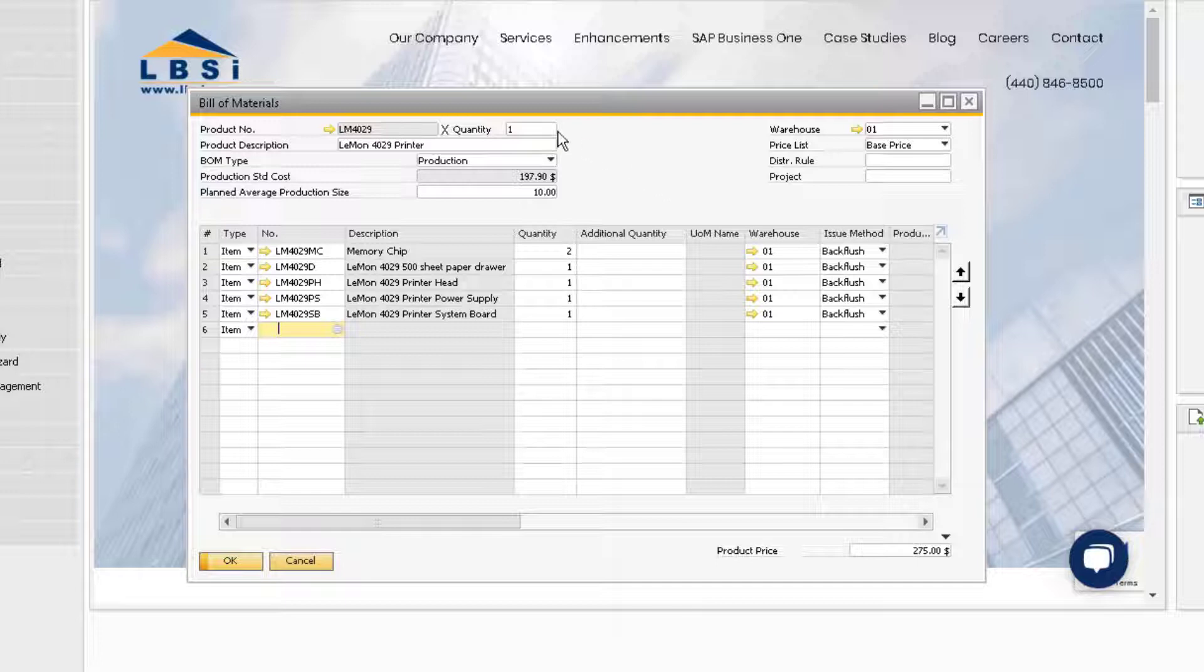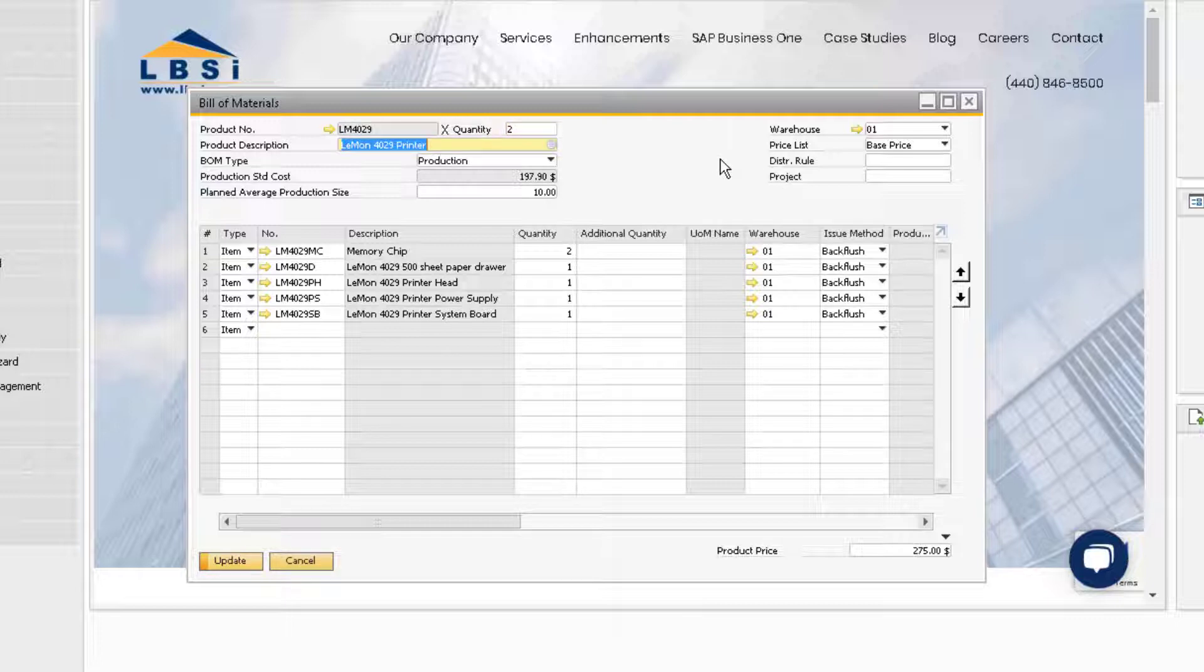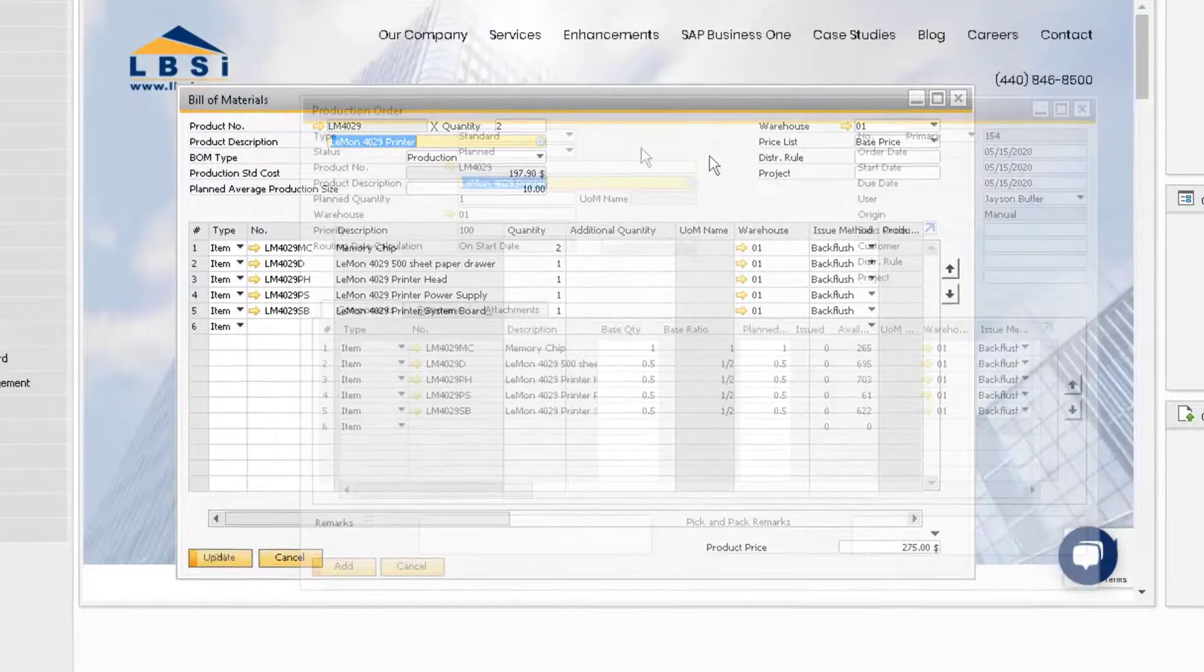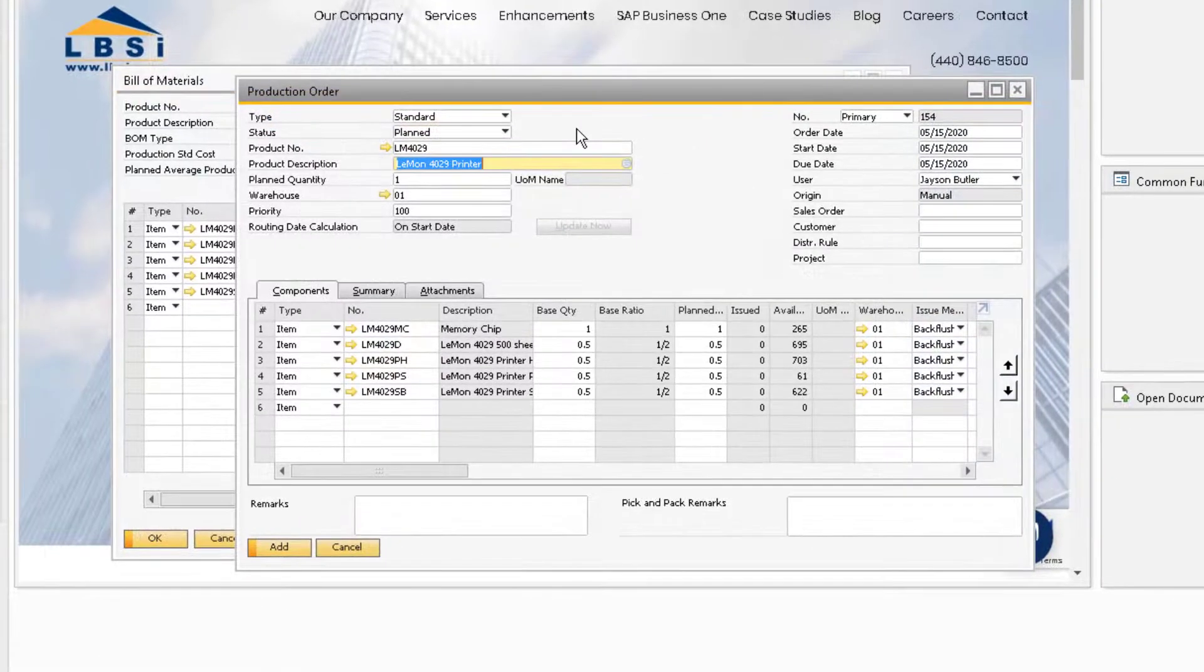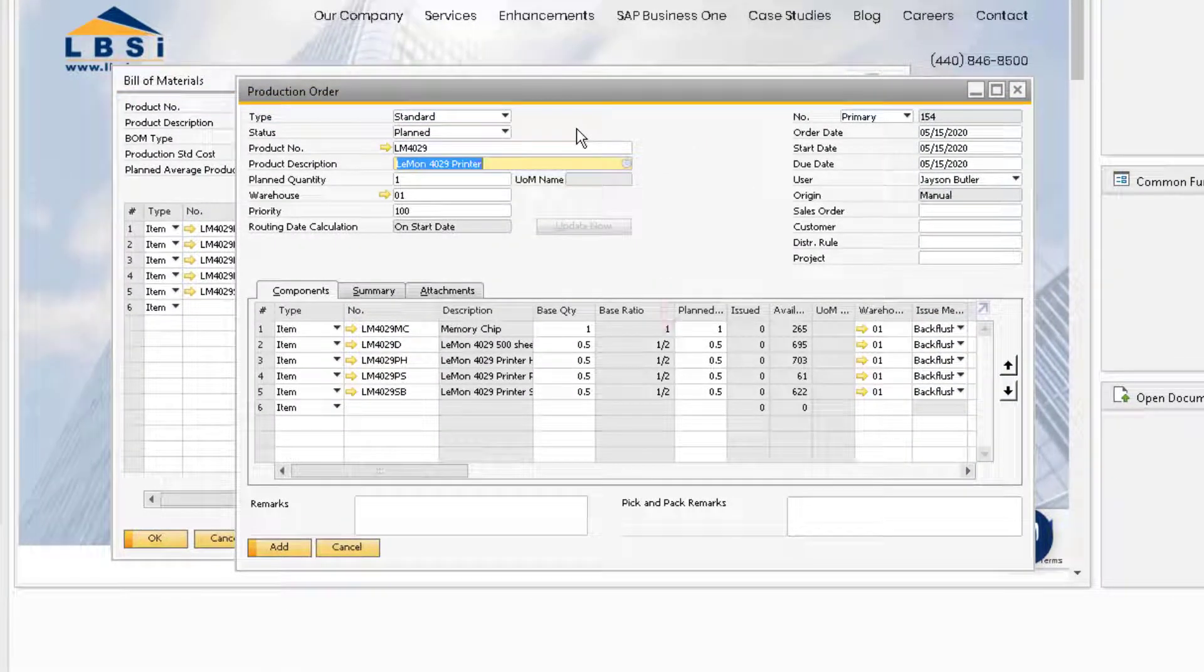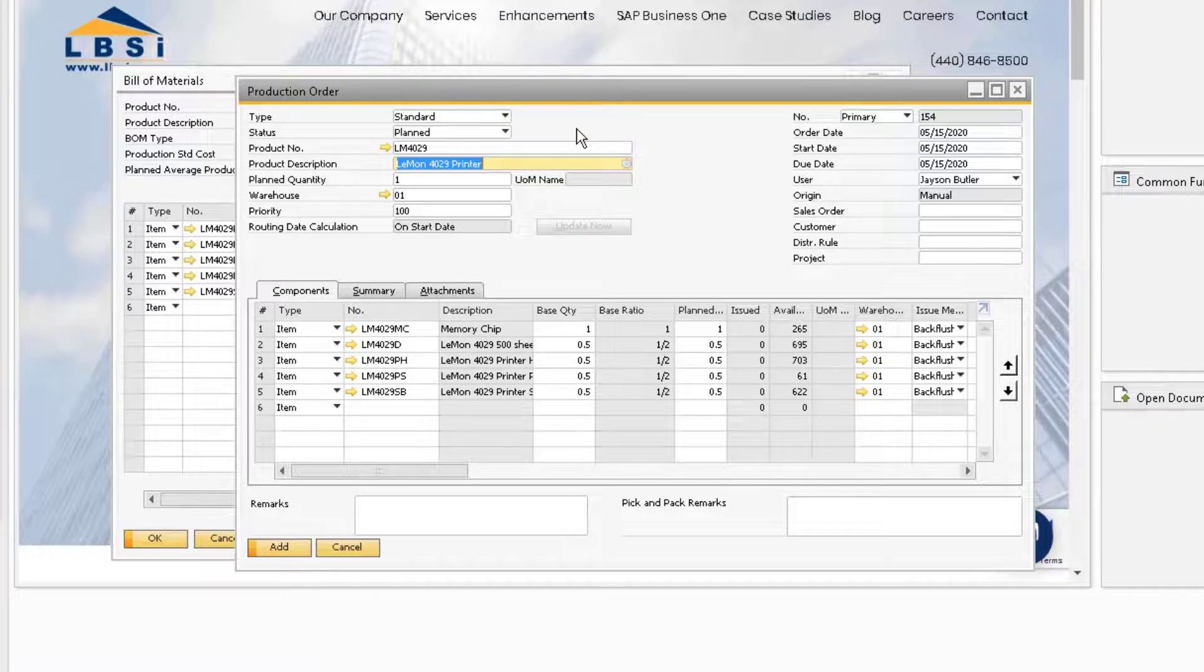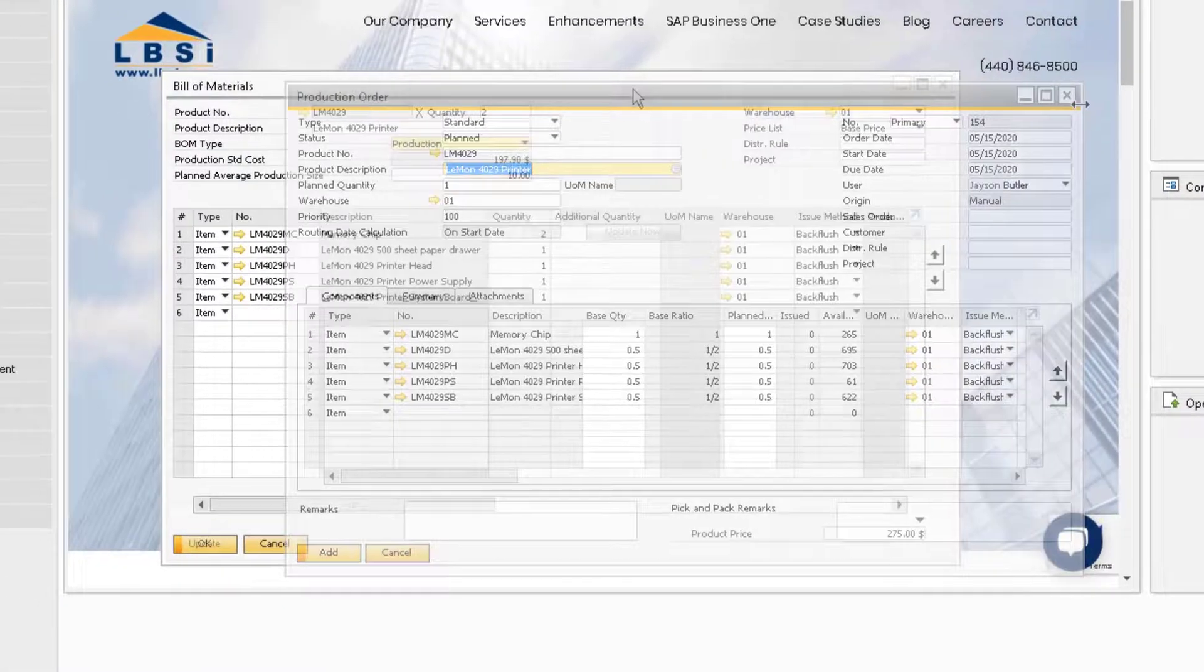For instance, if we change the quantity from 1 to 2, and one of our components is assigned quantity of 1, then the ratio for that component is 1 over 2 in the production order, meaning only half of the component is required to make one final product.